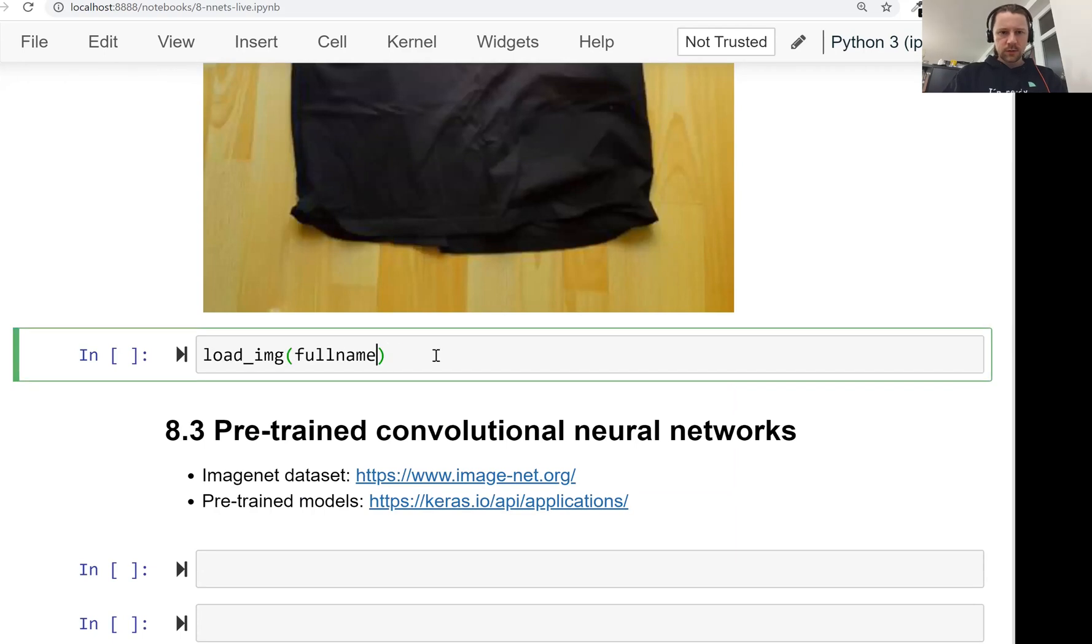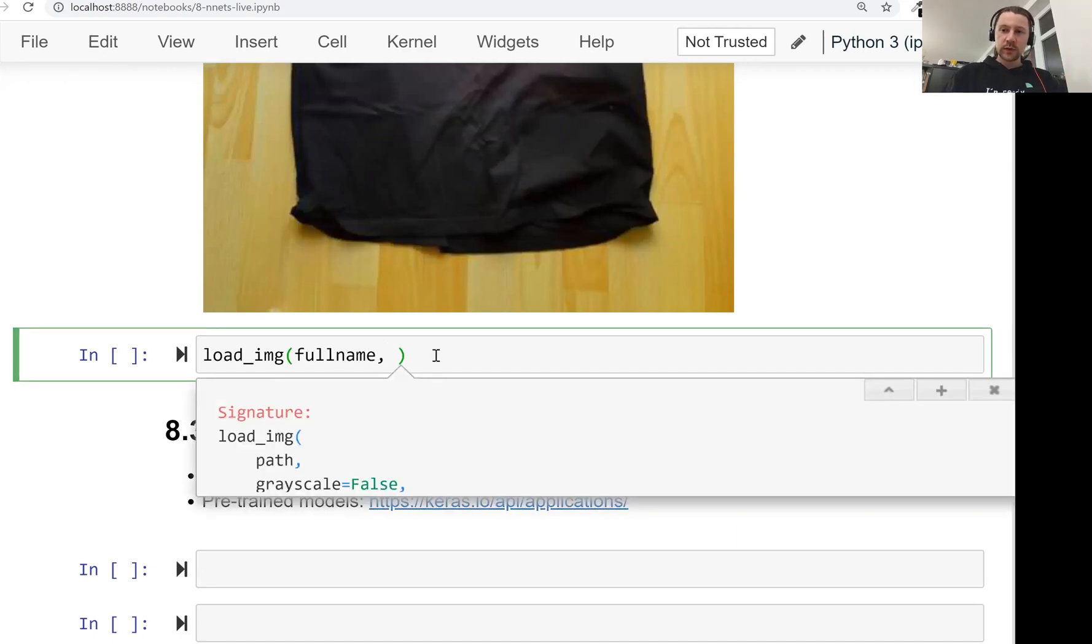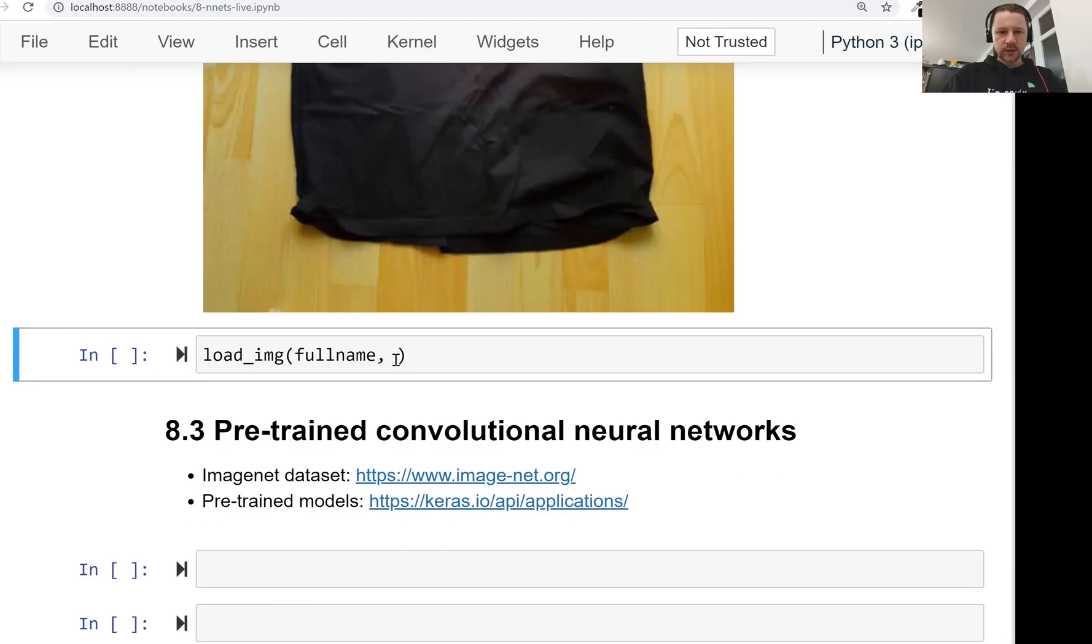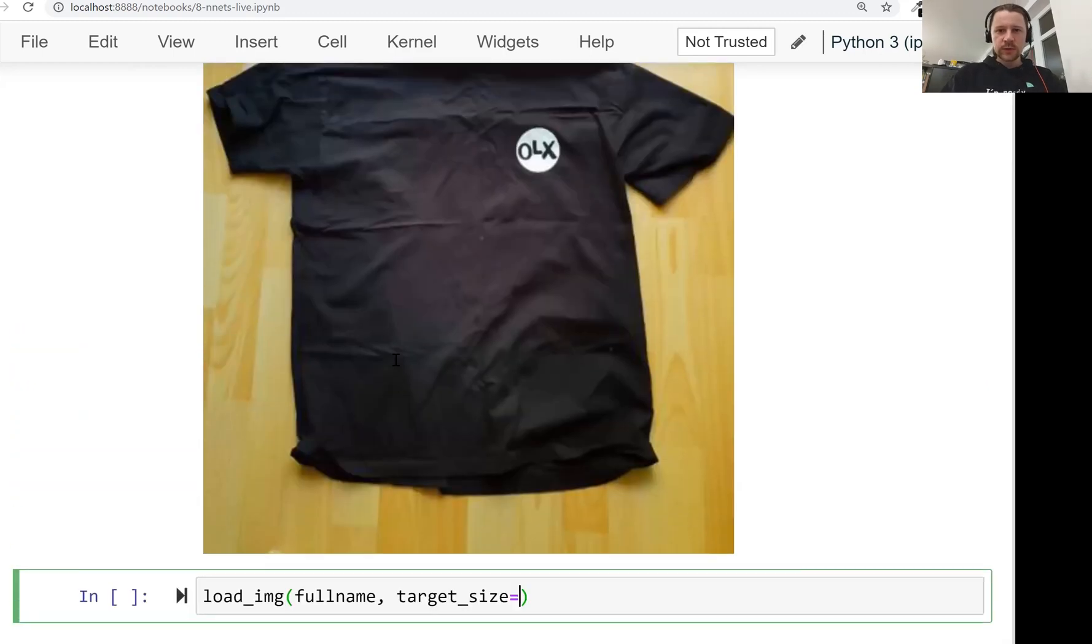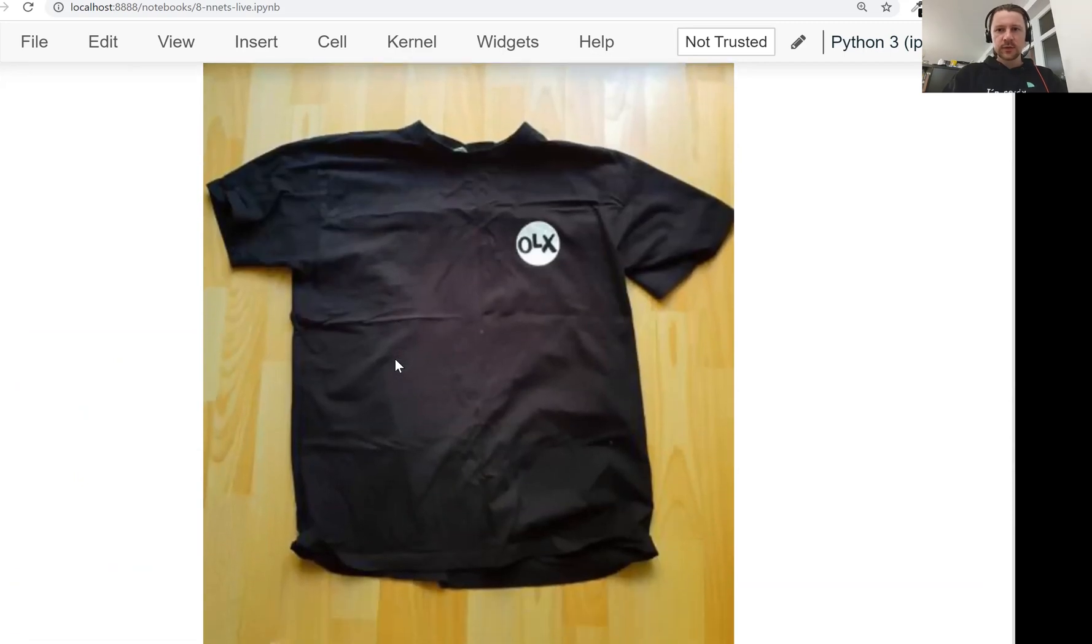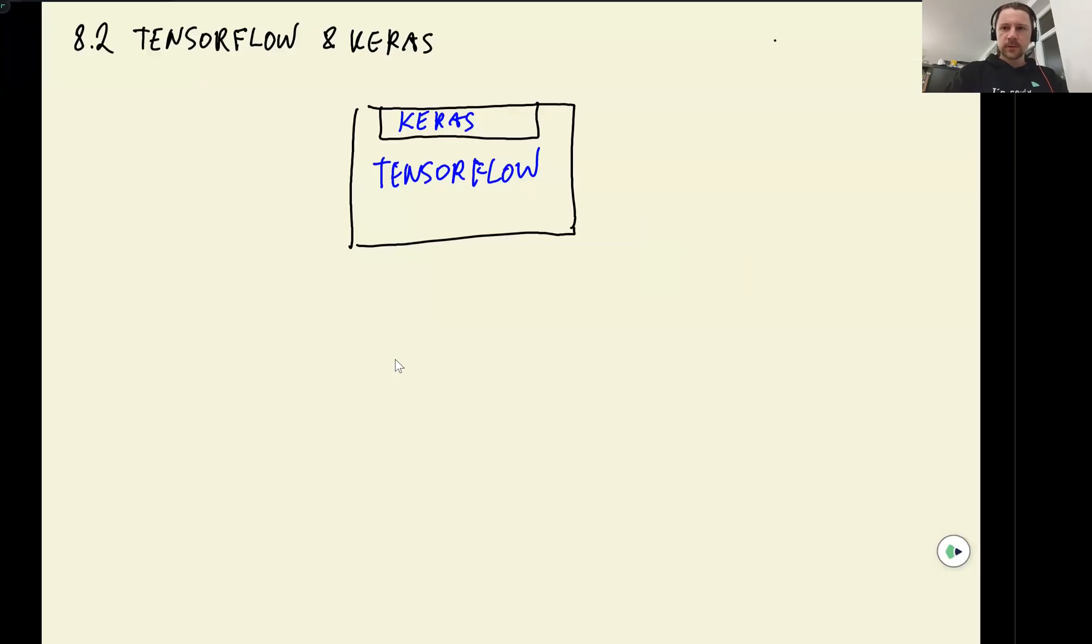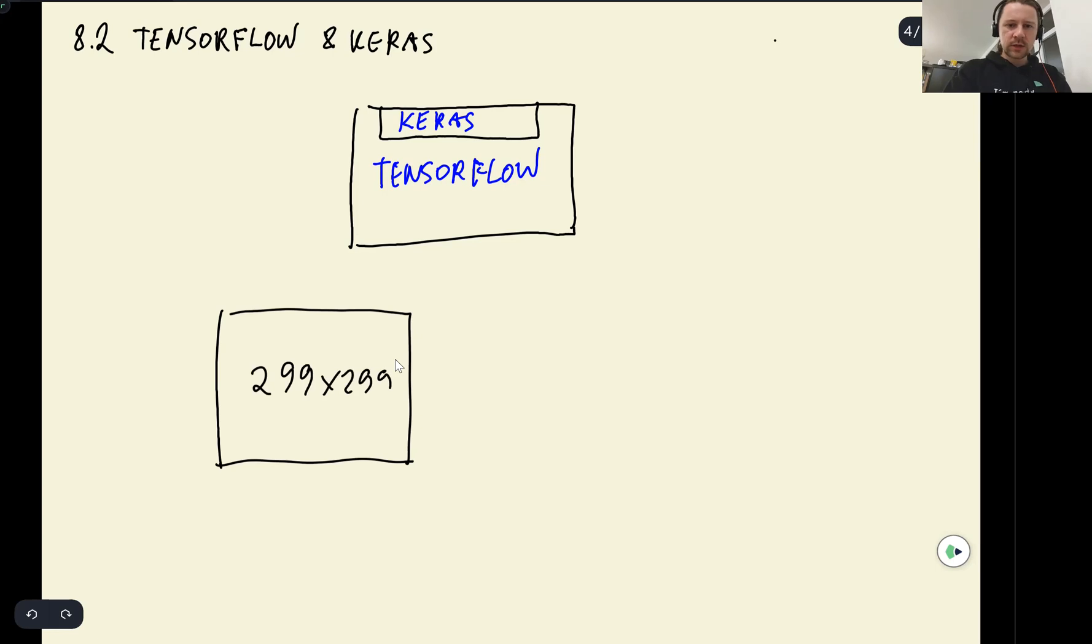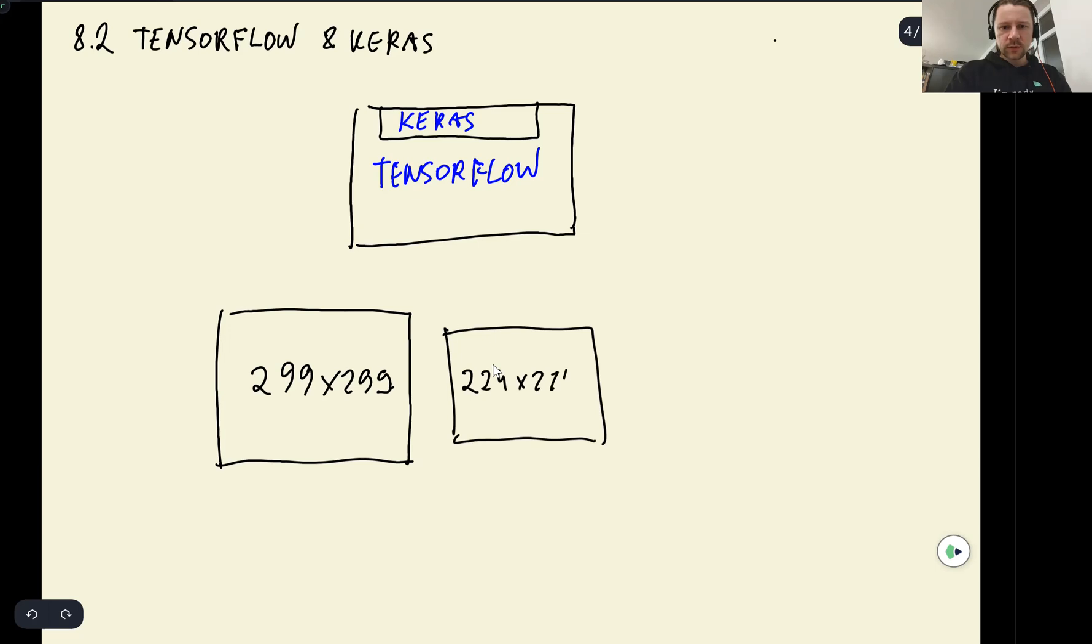Actually, when we load an image, we can specify the size. So we can say that we want to resize this using target_size. And the reason we need to do this is because a neural network expects an image of certain size. Usually, you need either to have an image of size, let's say, 299 by 299. Sometimes it's 224 by 224 or smaller ones like 150 by 150.